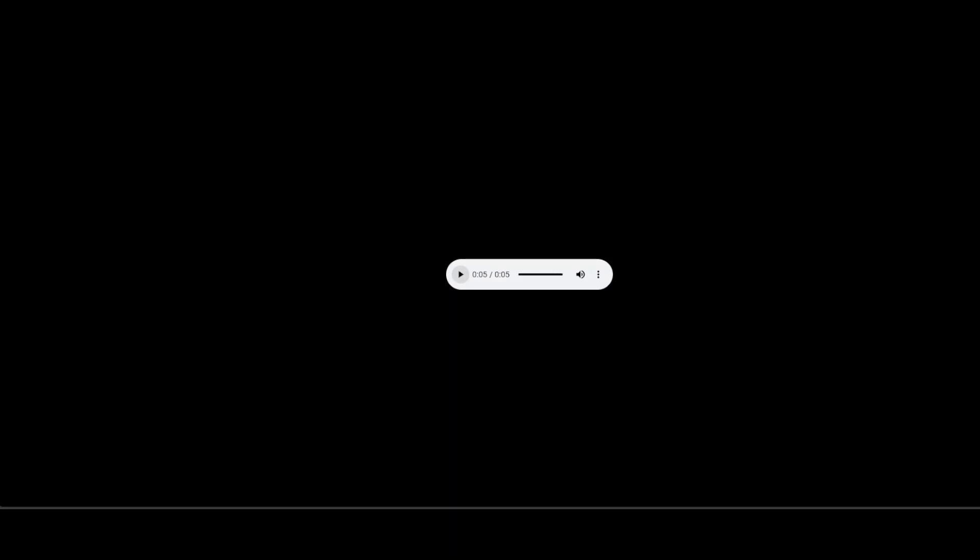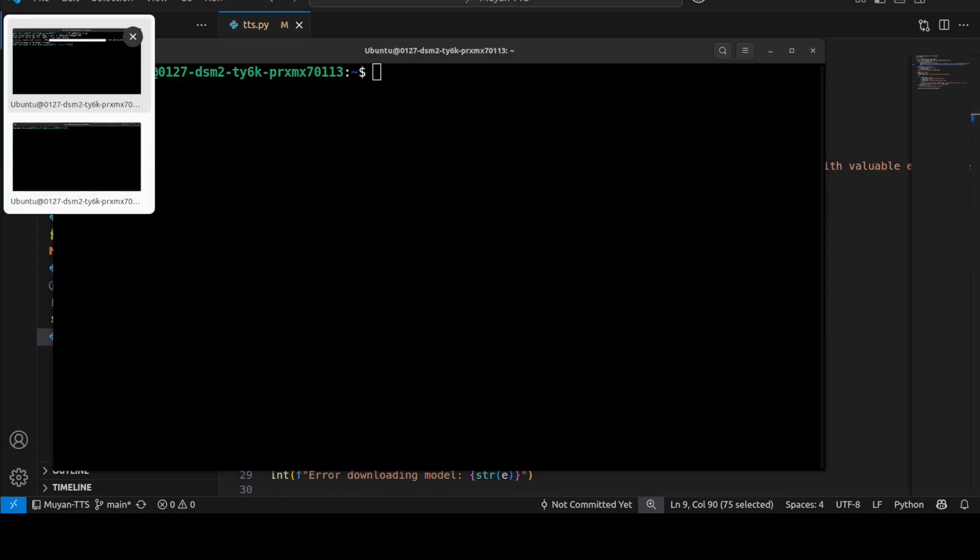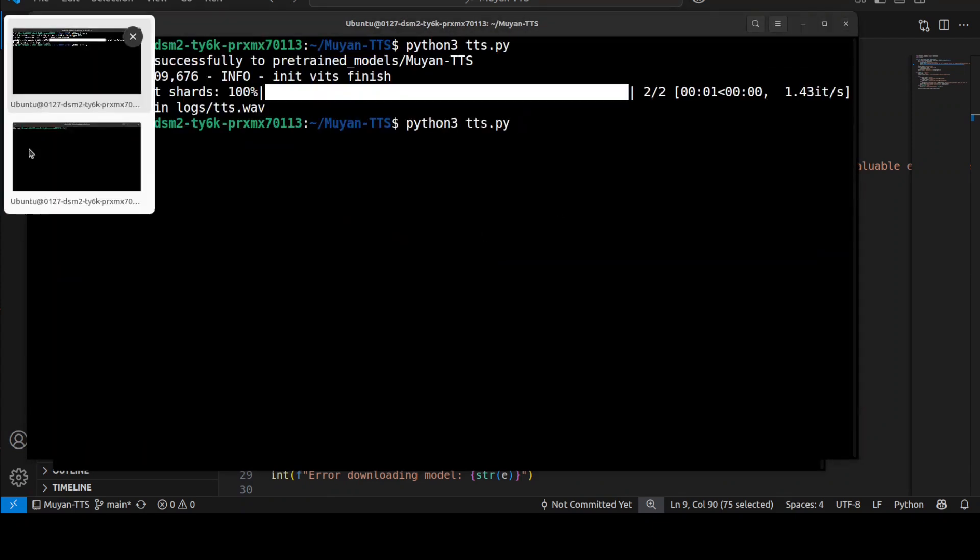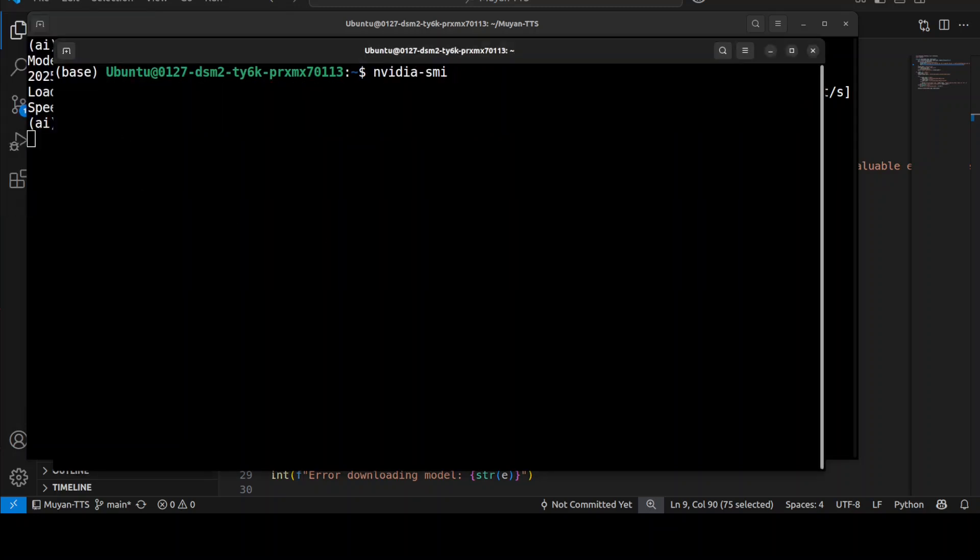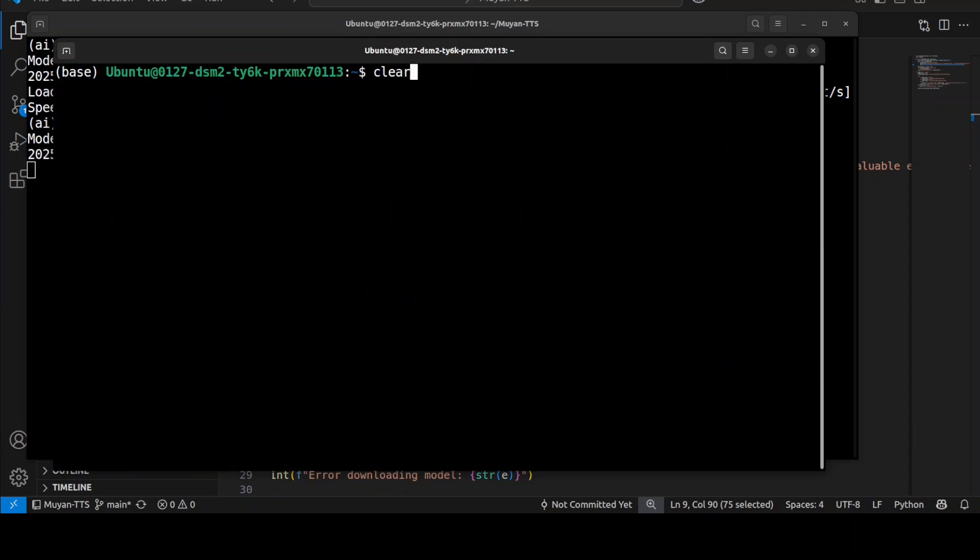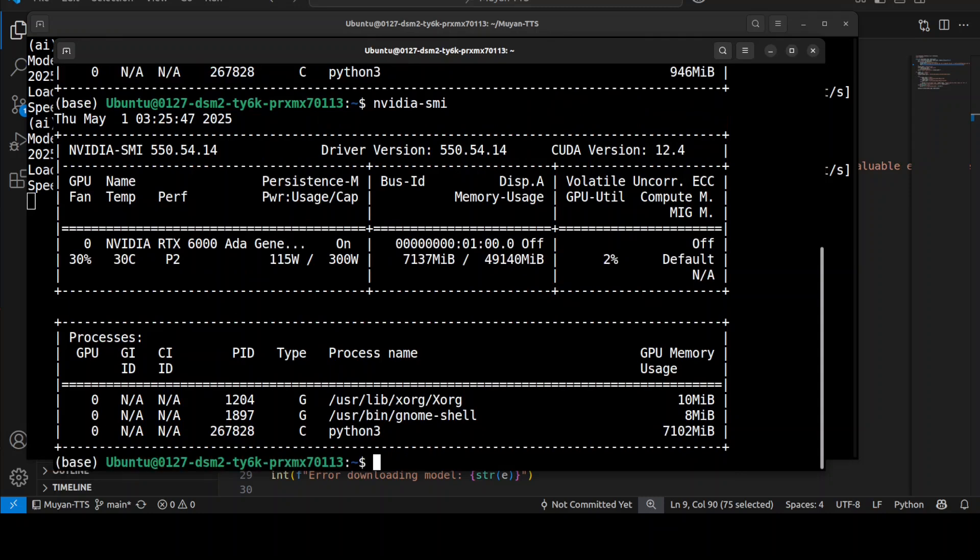Now let me play the audio which it has generated: Welcome to the captivating world of podcasts, let's embark on this exciting journey together. You see it is very very good, very nice. So I have changed the text here. Let's try it out. I'm just asking Claire to ask you to subscribe to the channel, like and share the videos. Let's play it and we will also check the VRAM consumption. It is still loading, let it run and finish loading.